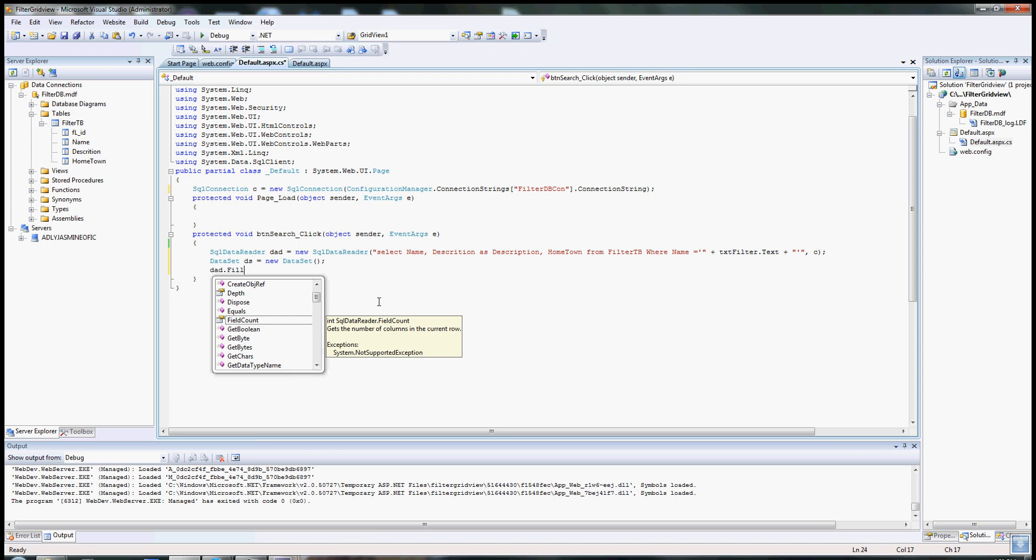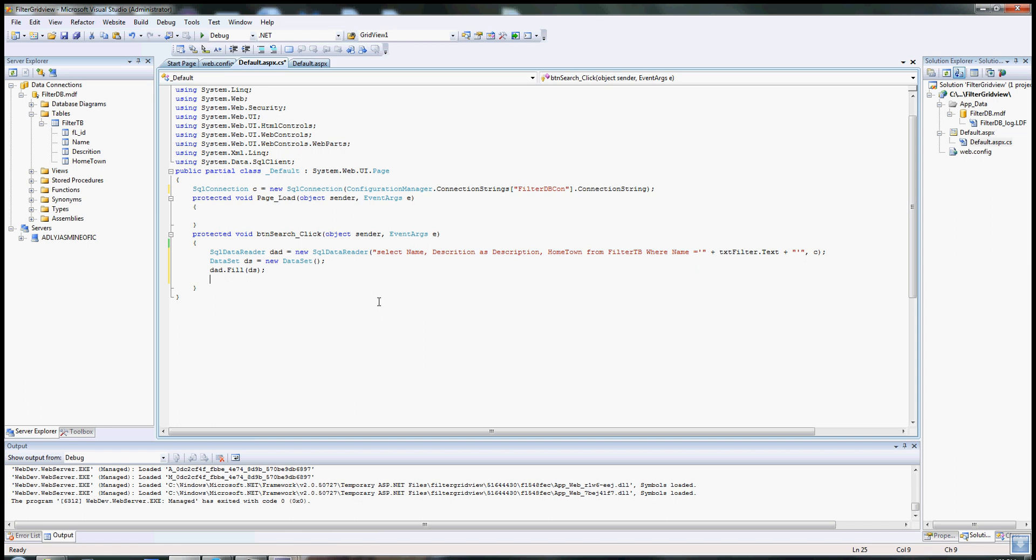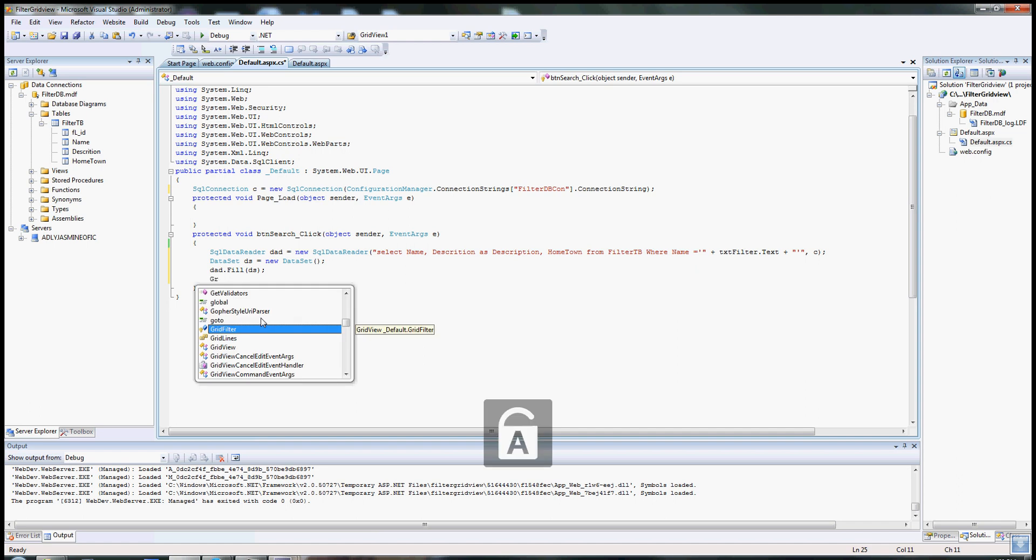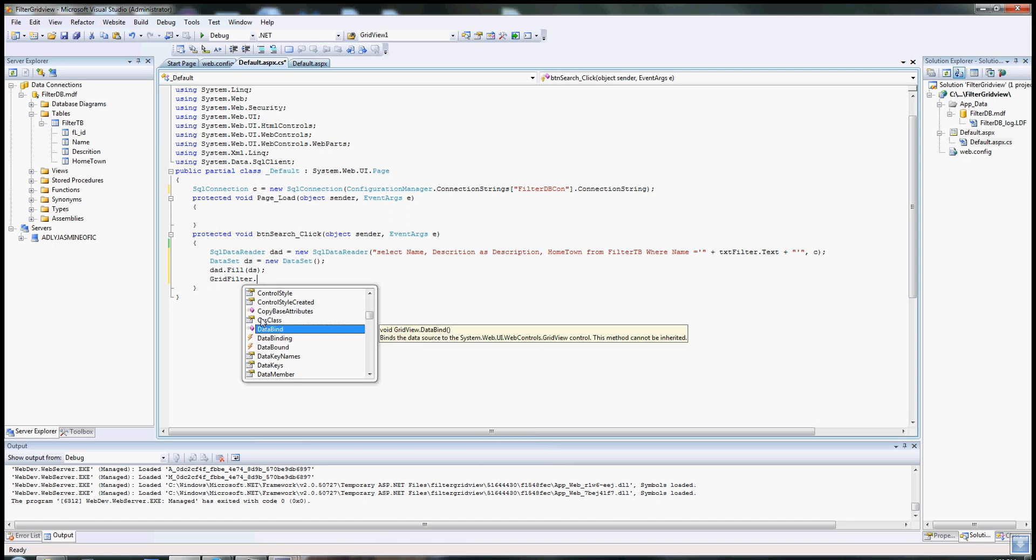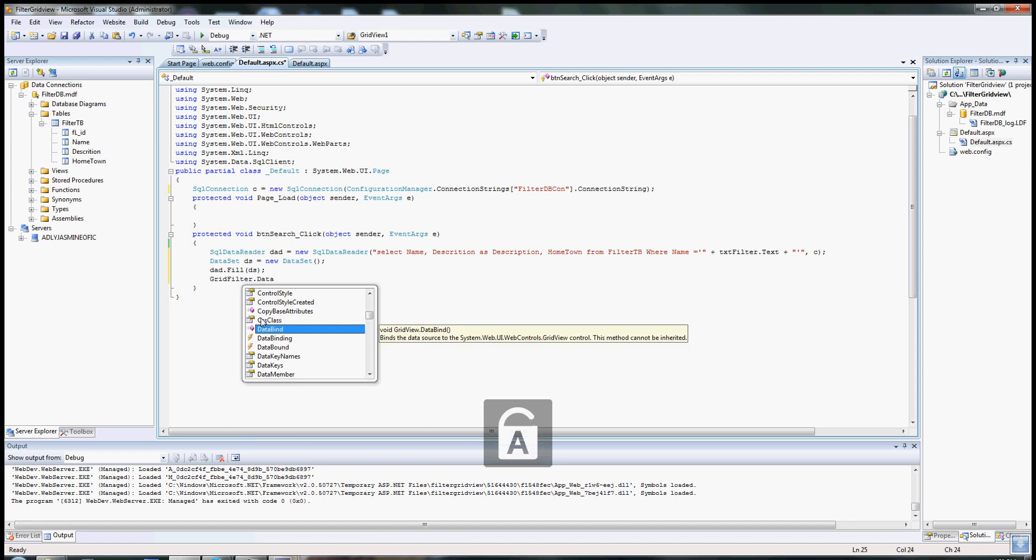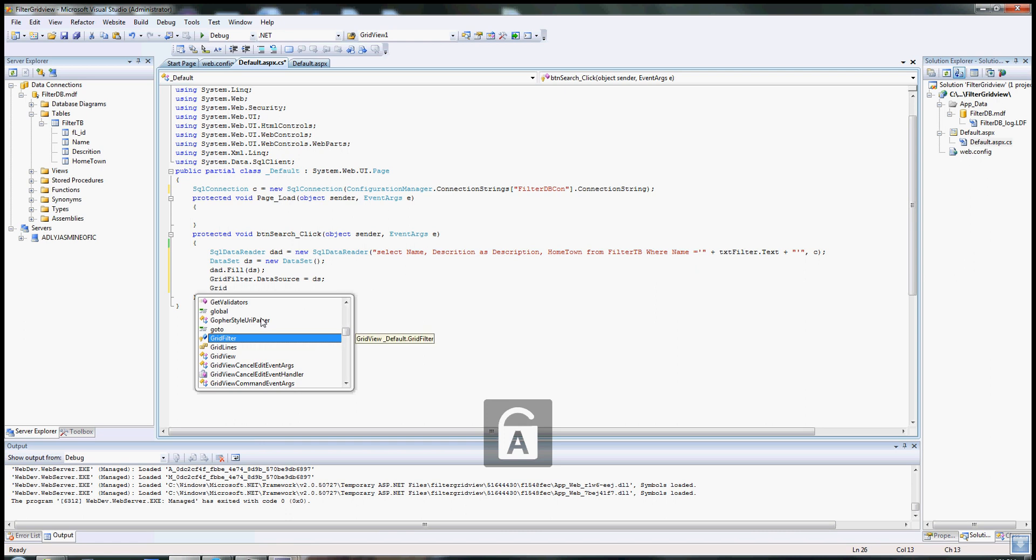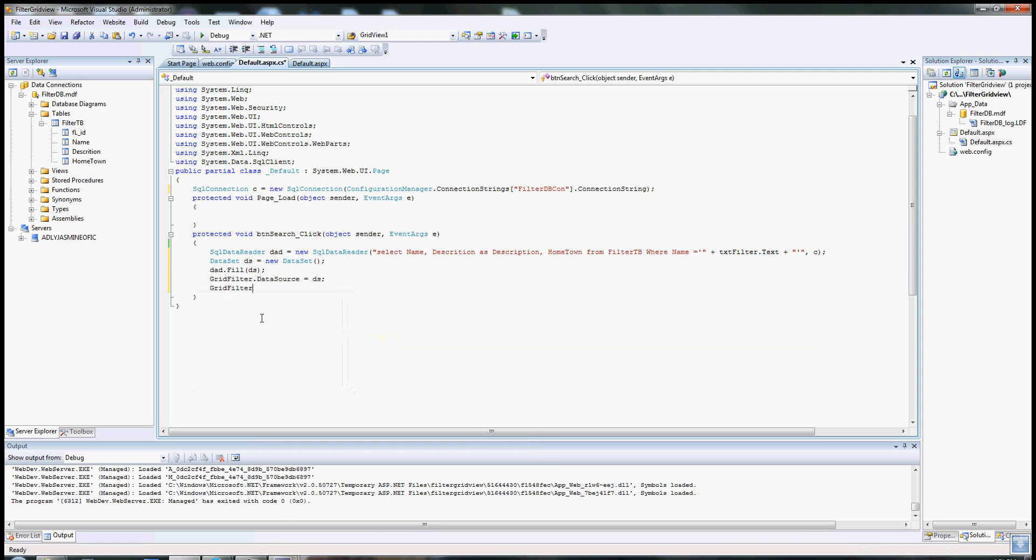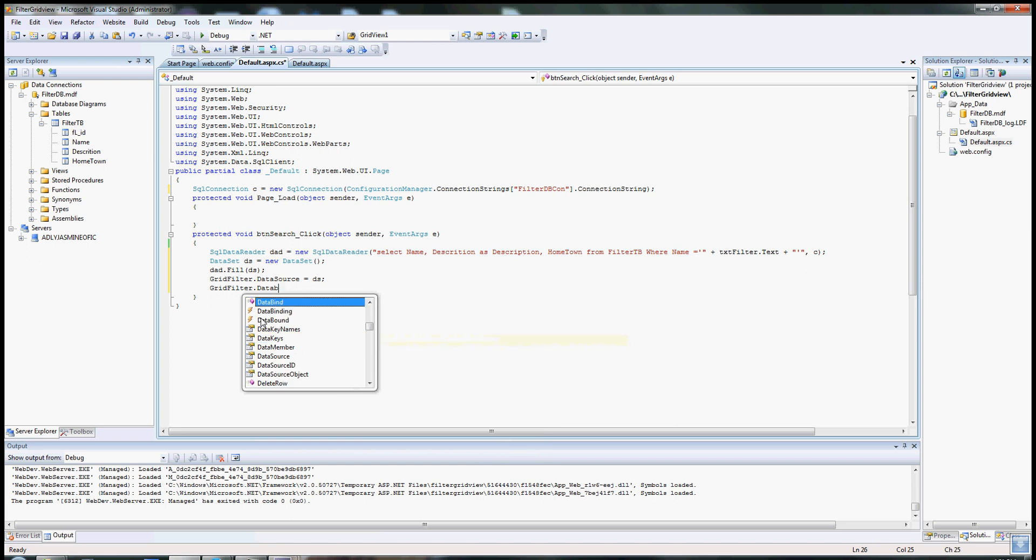Now the data set will be filled once the button is clicked. The data adapter will pull the data from the database and fill the data set with it. Now I need to tell my GridView what data source to use. My GridView name is GridFilter, and GridFilter's data source would equal to the DS, the data set. Then I need to bind my GridView - data bind.